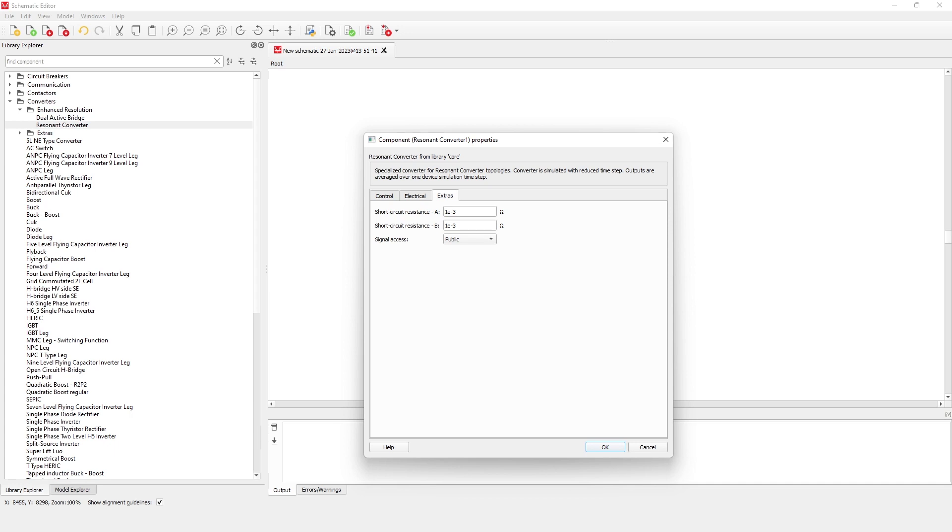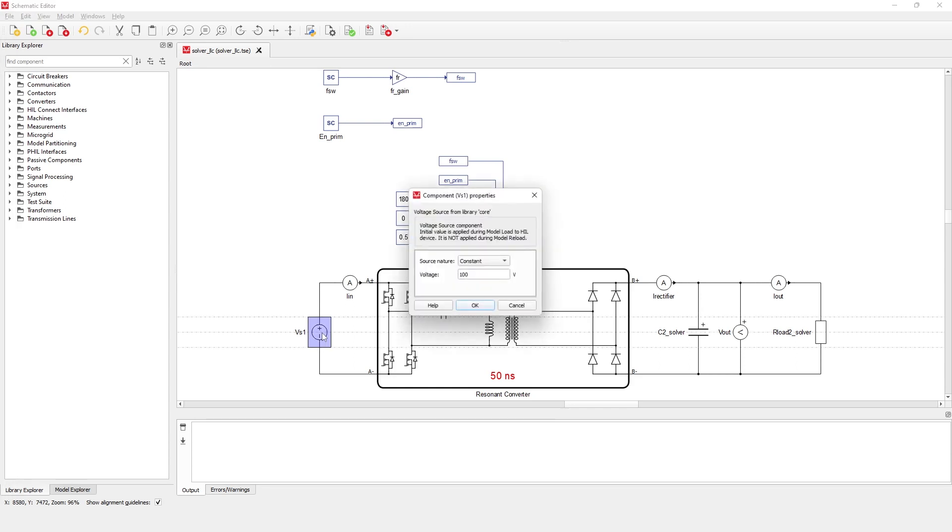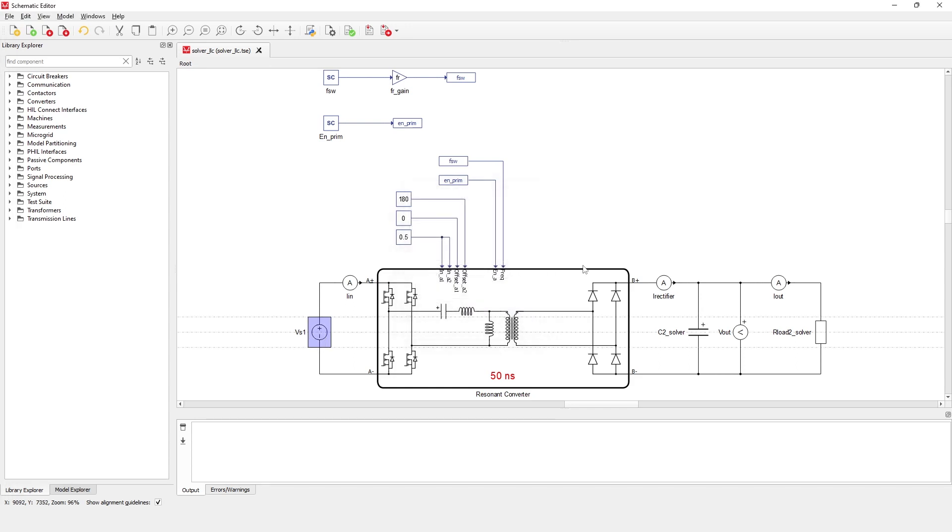Now, let's see how the component works in practice. The circuit contains a resonant converter powered by a constant voltage source of 100 volts. The resonant converter has an LLC resonant tank with an H-bridge switches topology on the A-side and a full-bridge rectifier on the B-side.